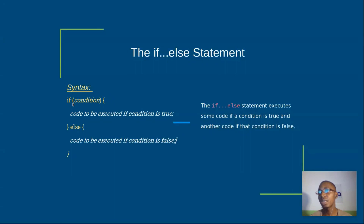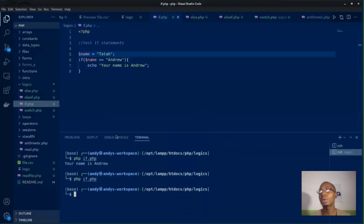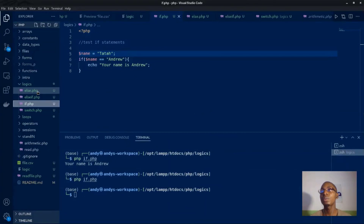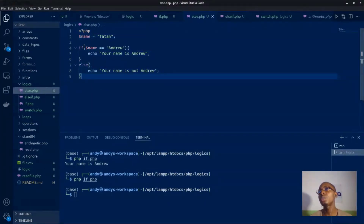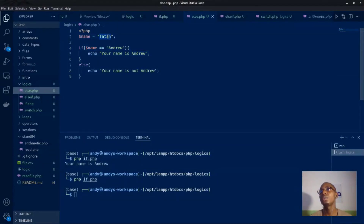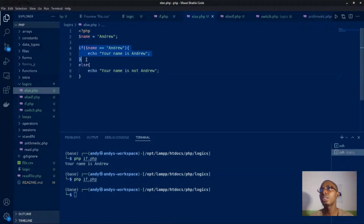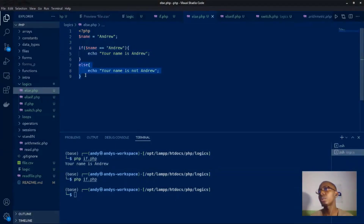You have your if statement as usual, then what comes in now is the else. Switching back to our editor, I also have some code for if-else. You have your normal if statement passing 'andrew'. If your name is equal to 'andrew', you should print out your name.